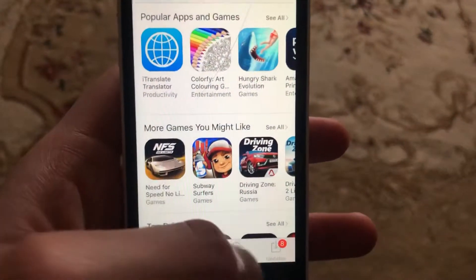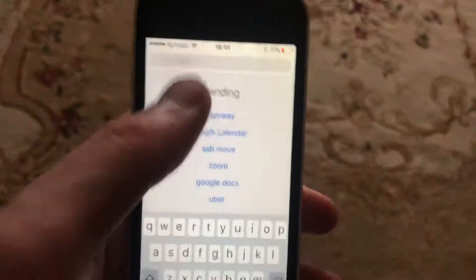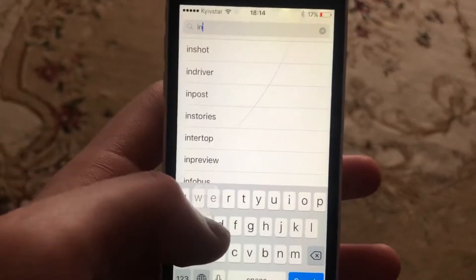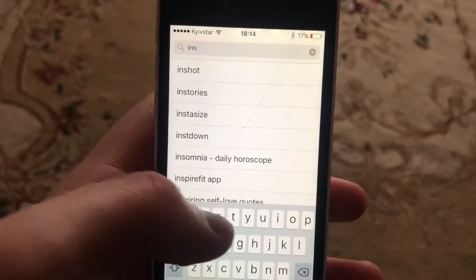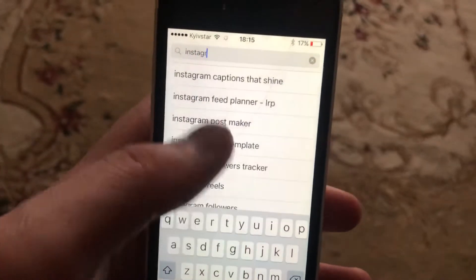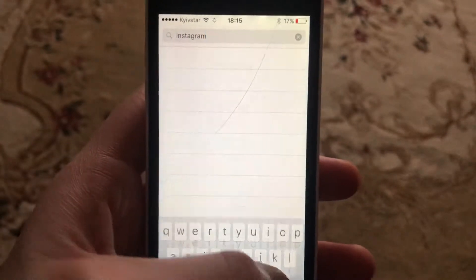Go to the App Store and open the Search tab. Search for Instagram, and if you see an Update button, tap on it and wait until it successfully installs the latest updates for your Instagram app.